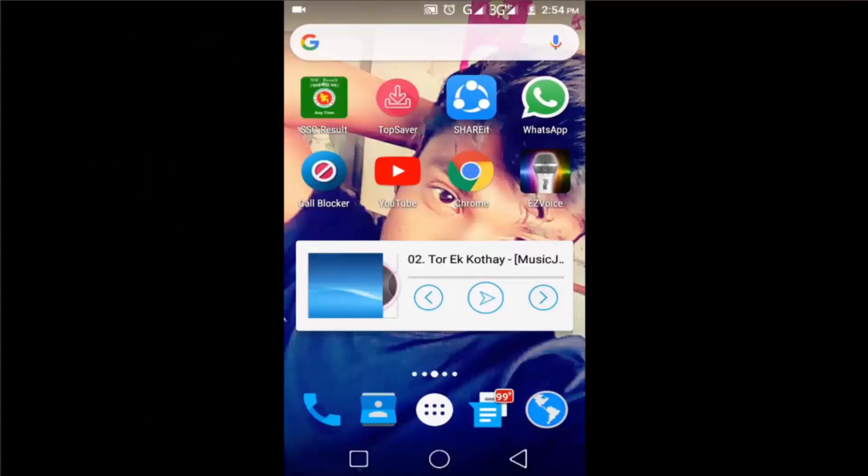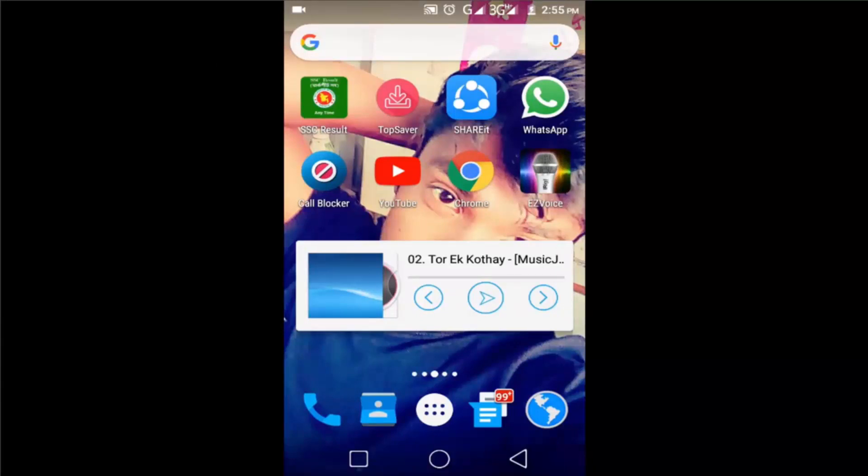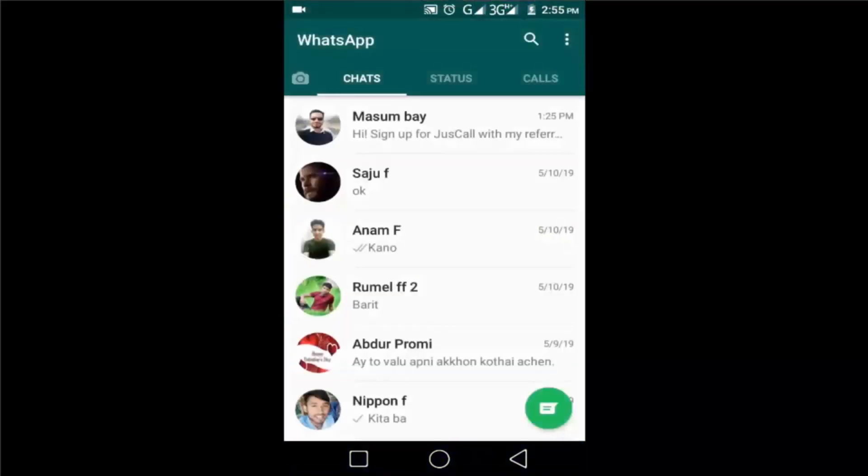Hey guys, welcome back to my channel TechHunter. In this video I'll show you how to backup and restore WhatsApp messages on Android phone. So let's get started. First, launch your WhatsApp app and make sure that your phone is connected to the internet.